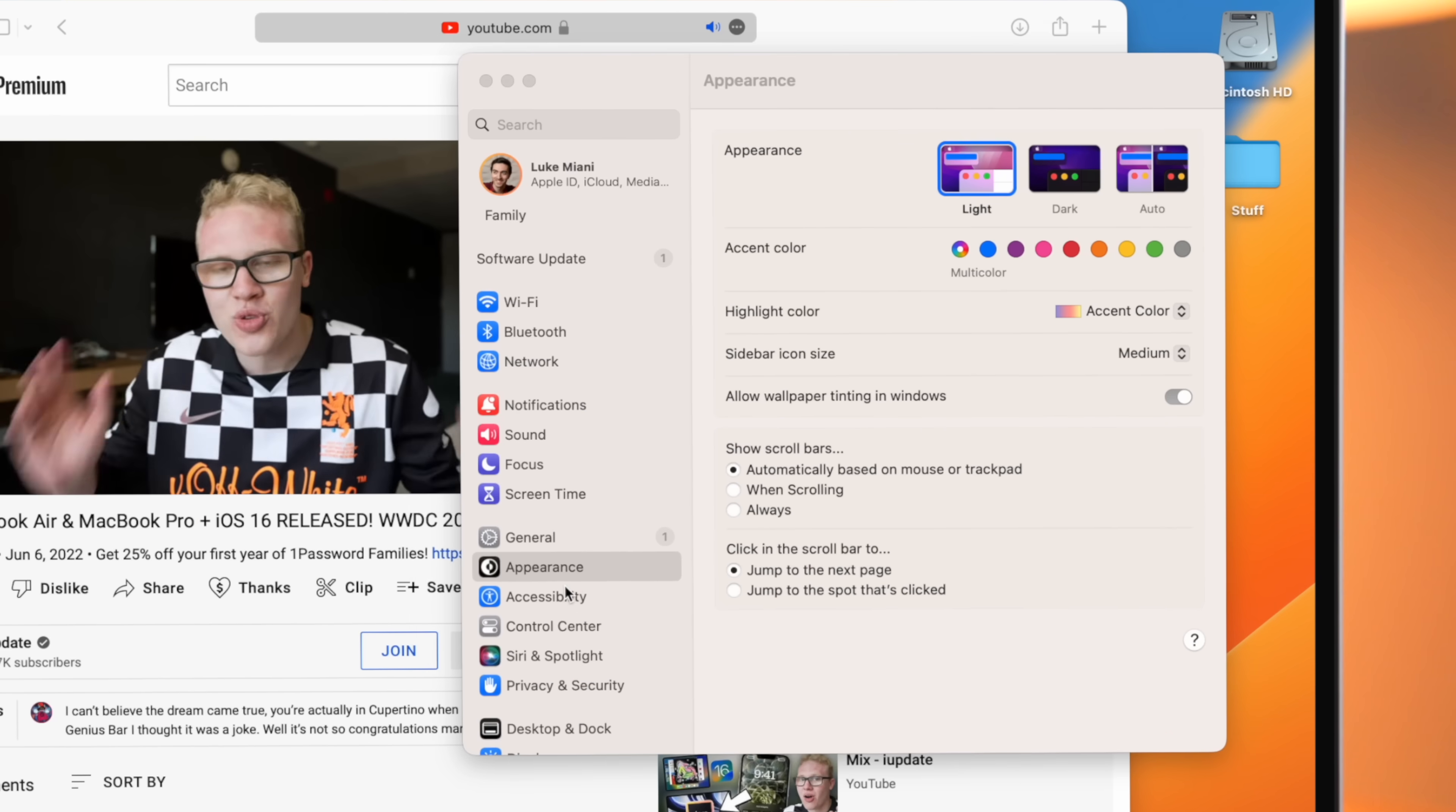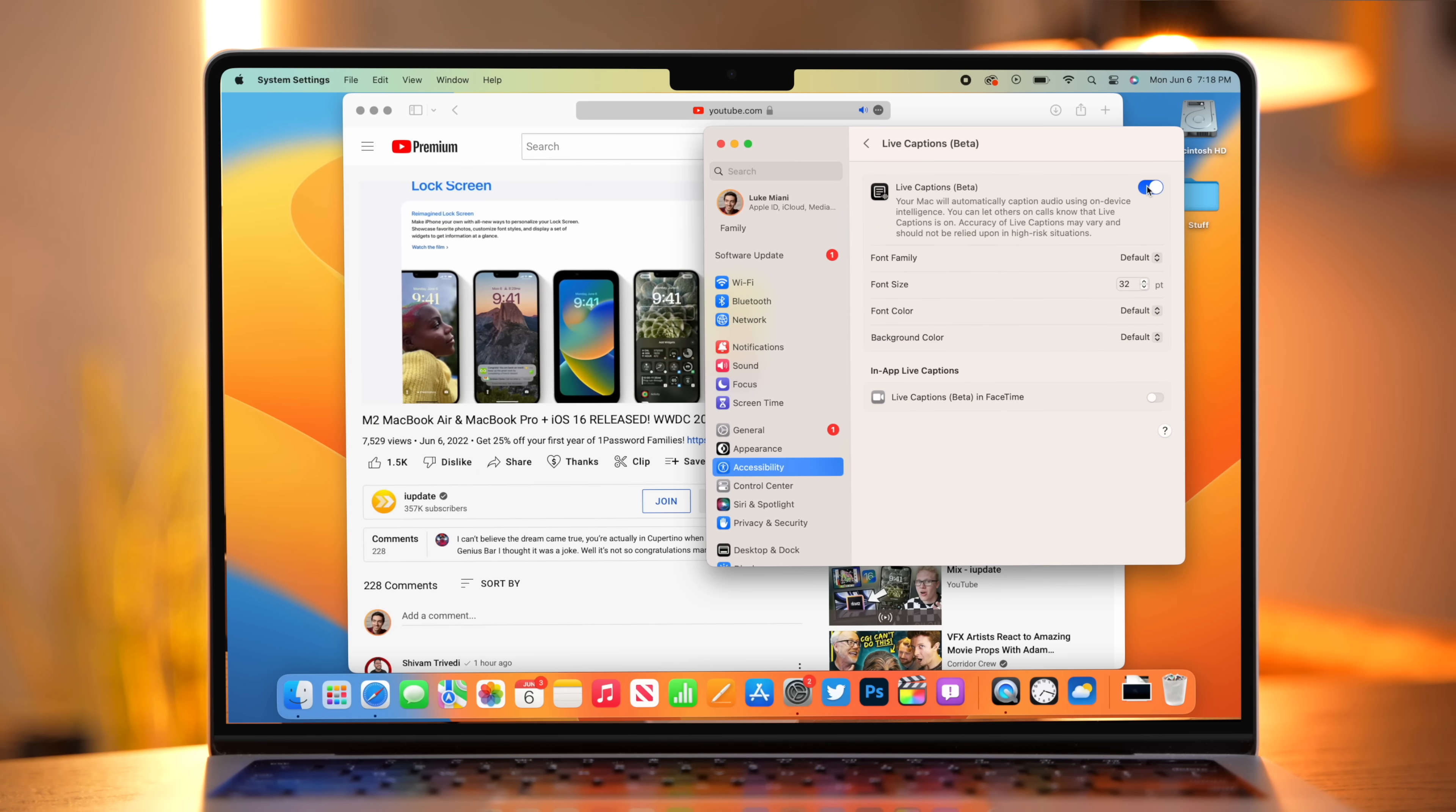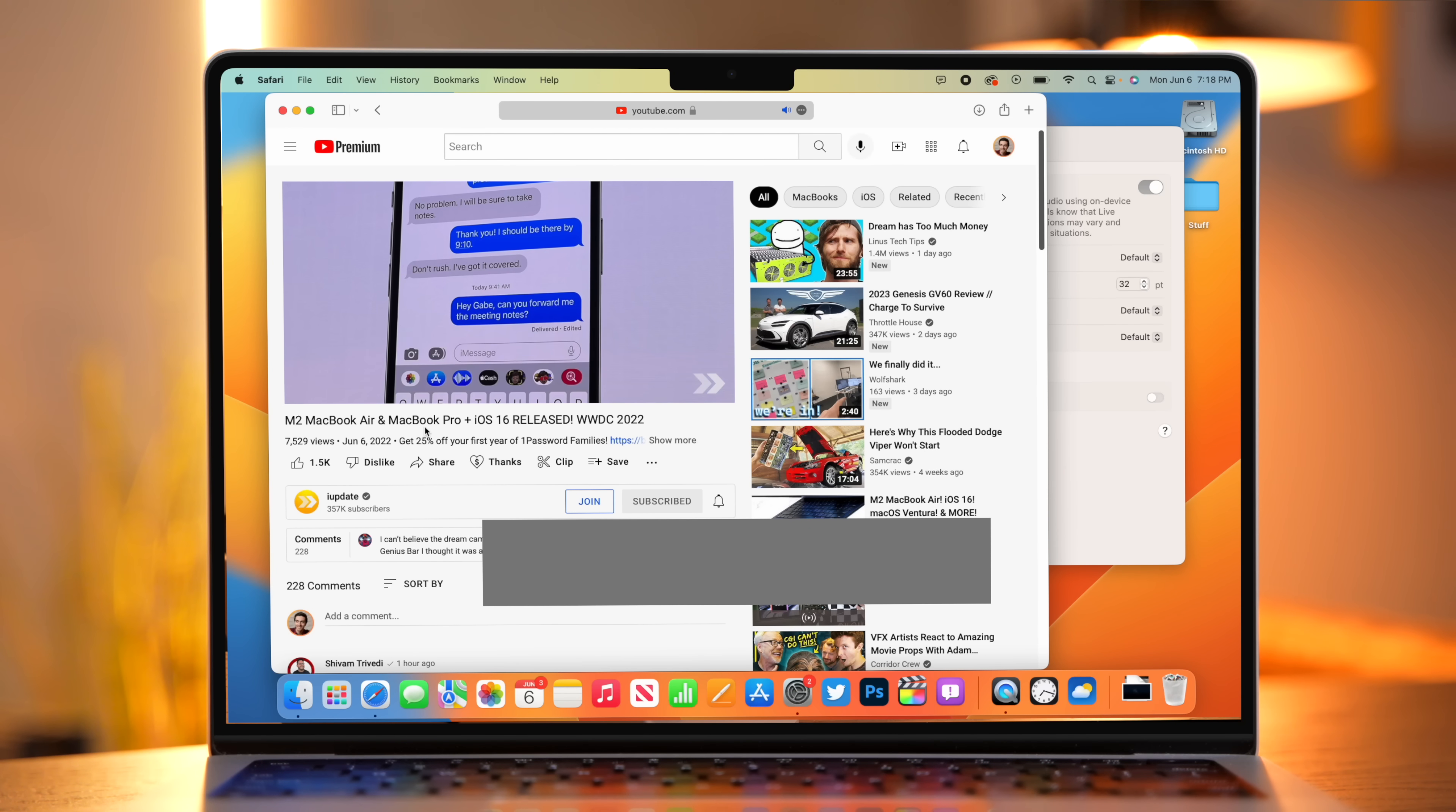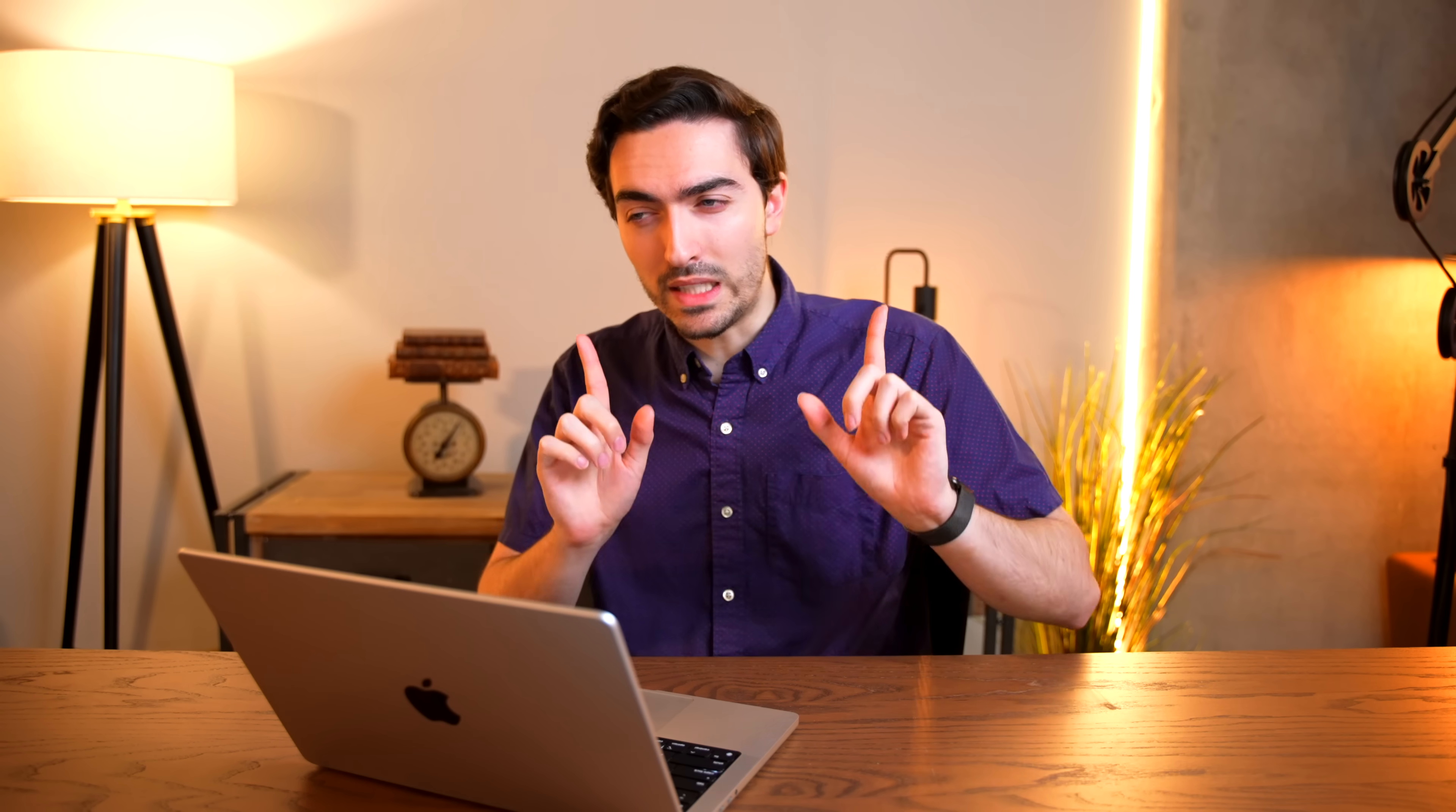Another cool feature that definitely needs some work is universal live captions. If you go into the accessibility settings, there's a new tab for live captions. And when you enable that, it'll bring up a dialog box and will transcribe all of the audio that's playing on the machine. Now, it doesn't really work all that well. I was initially able to get it to transcribe some of what was going on. But when I tried recording it for the video, well, it didn't quite, it didn't really work. It does need some work though, in order to make it actually function.